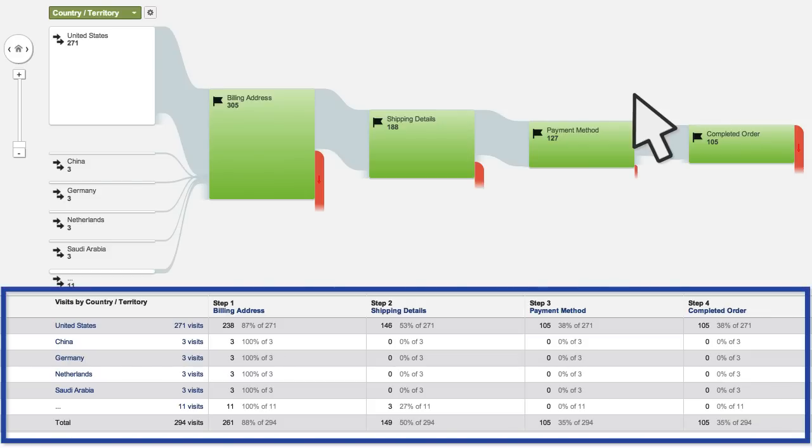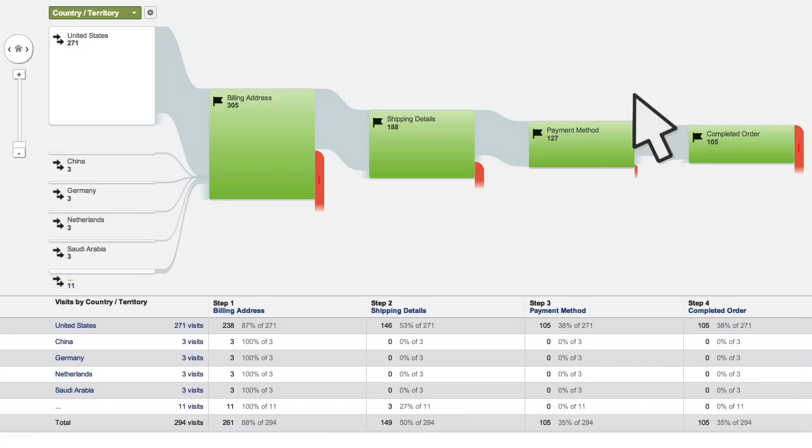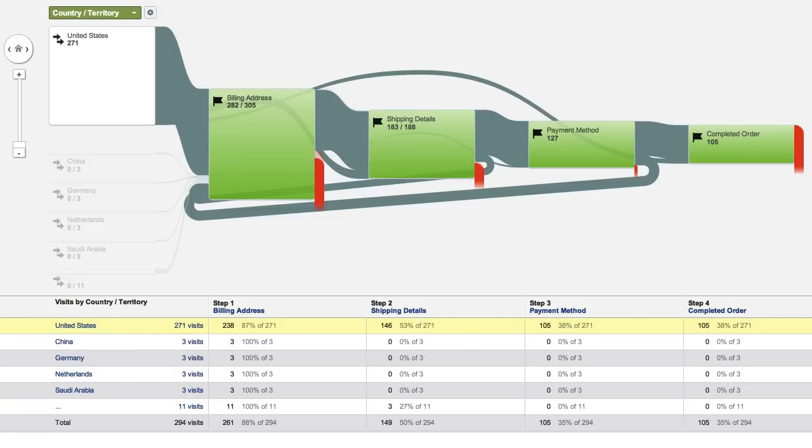Beneath the Goal Flow report, you will see a table version of the report data that breaks out the funnel performance metrics by the dimensions you have selected. By clicking into one of the rows of the report, you can highlight the pathways for one particular segment of your traffic.